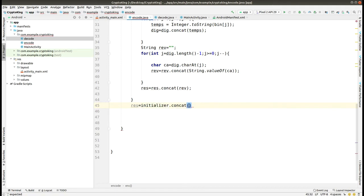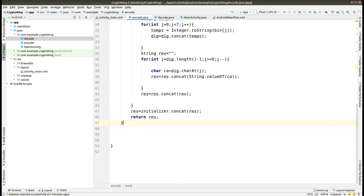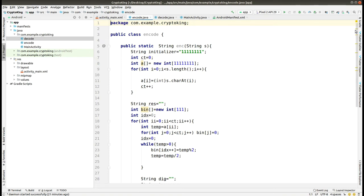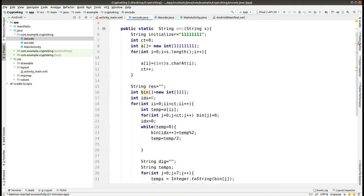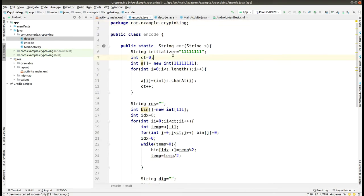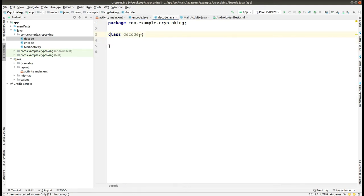Here we are just concatenating the value into the result. Now you can see that the encode class is error-free and I'm just scrolling through the class. If you get an error anywhere you can pause the video and check it. Now we are in the decode class, and in the decode class we have to write the function for decode or decryption. The decode class is responsible for the decryption purpose.